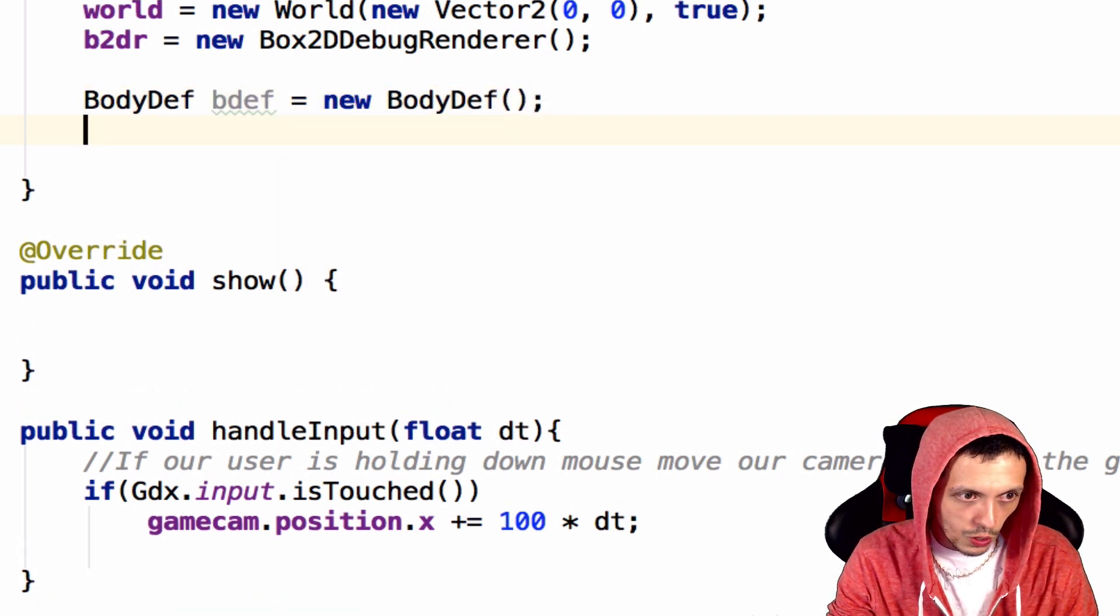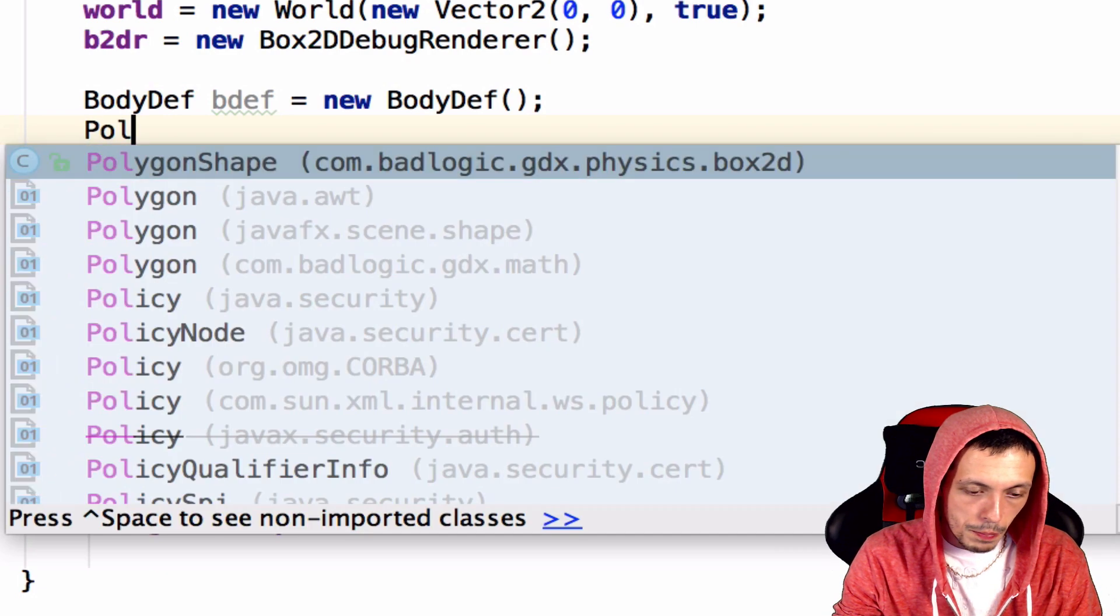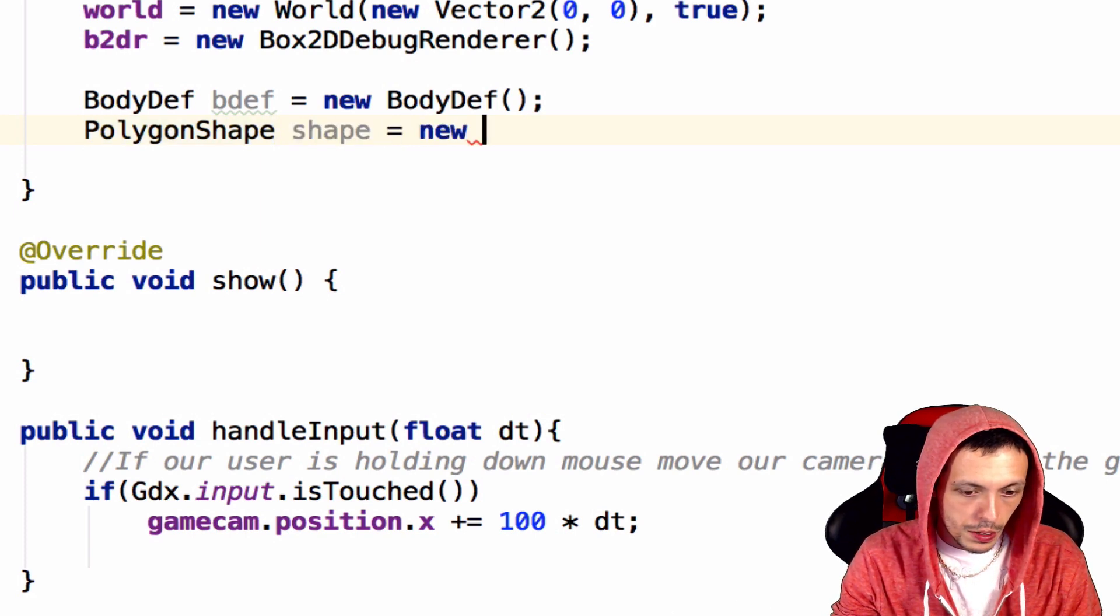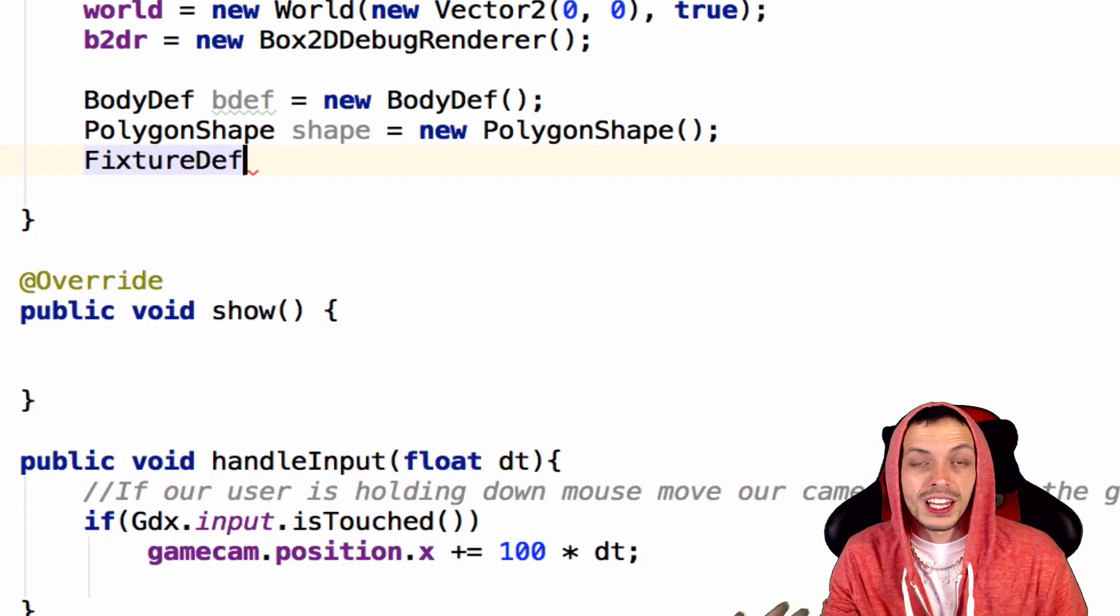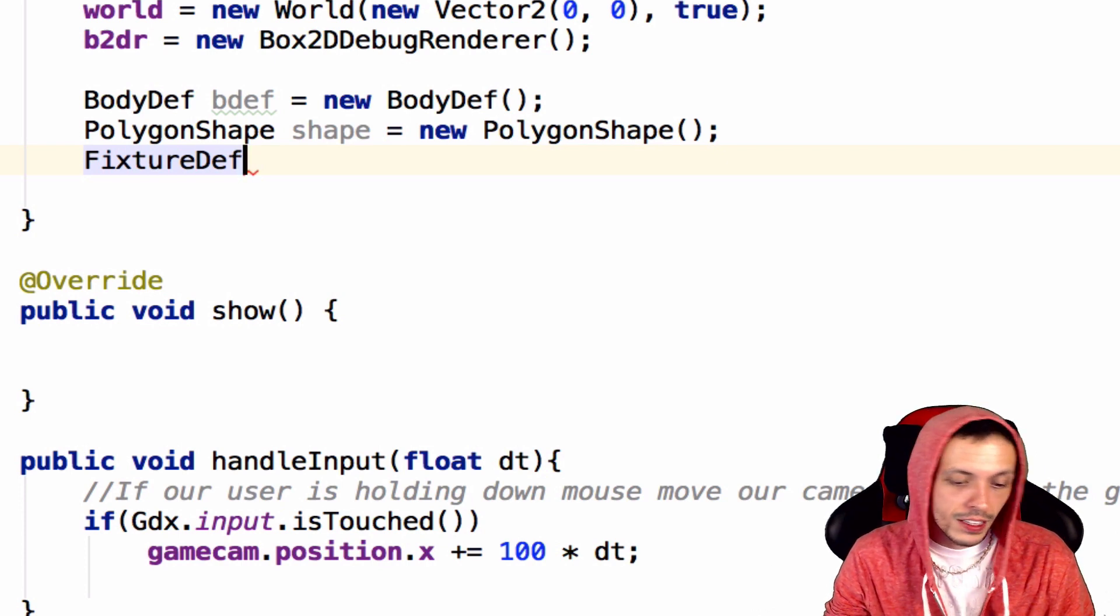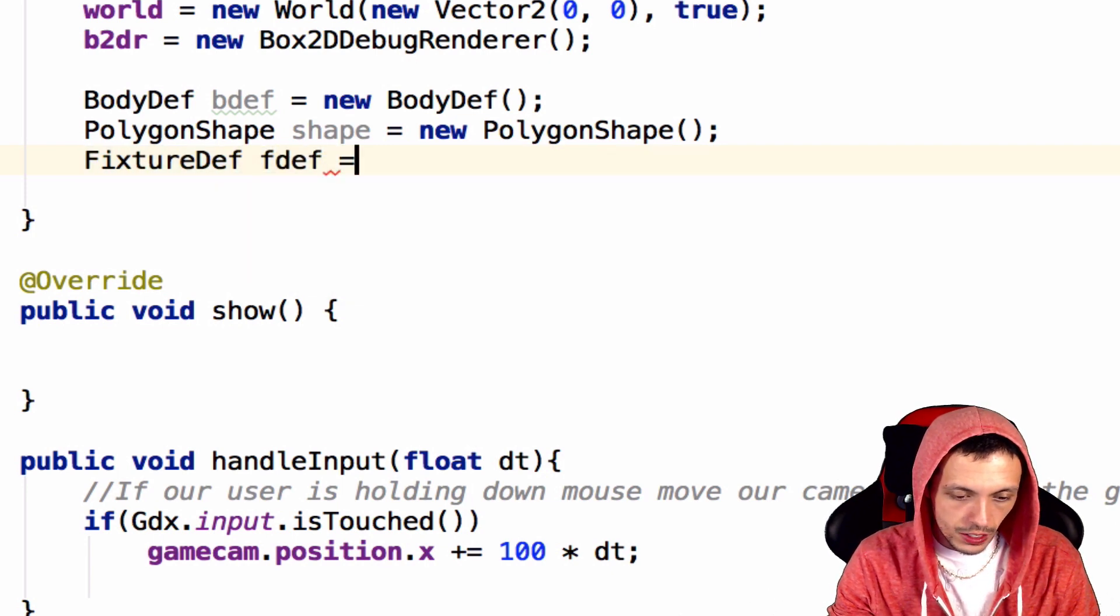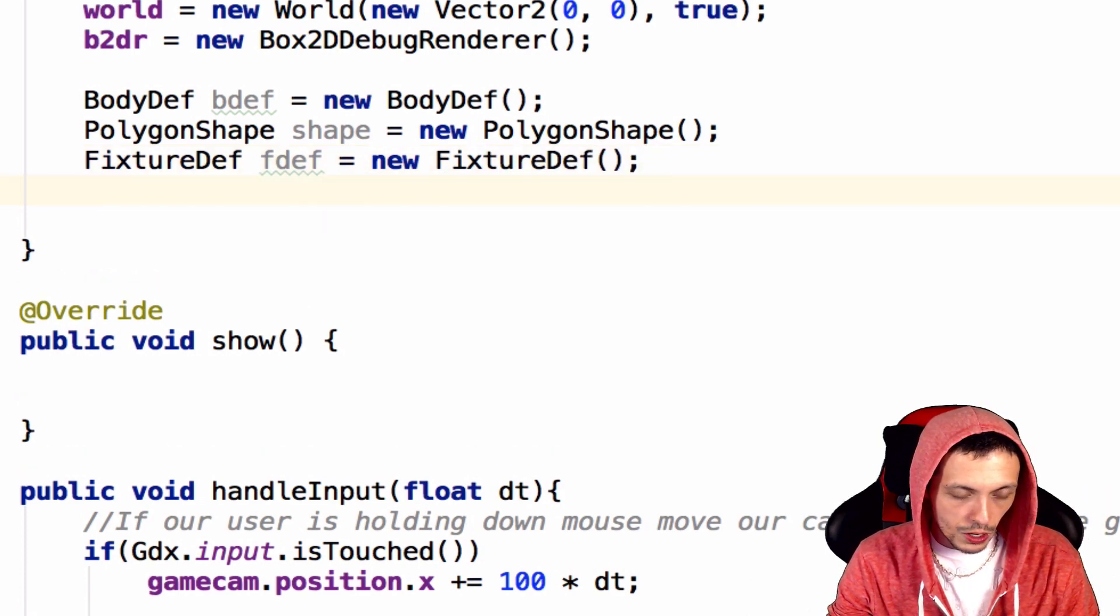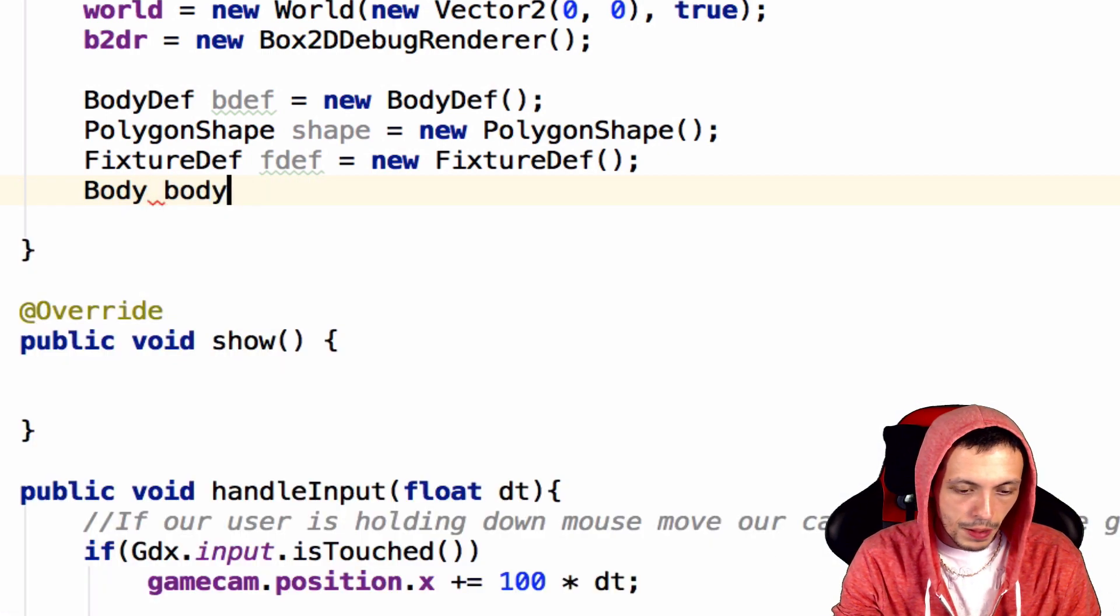Next, we'll have a polygon shape for our fixture. So polygon shape, and we'll call that shape equals new polygon shape. Next, we'll have a fixture def. Before you can create a fixture, likewise, you need to define that fixture first and then add it to the body. You're adding bodies to the world. And we'll call this fdef equals new fixture def. And then we're going to have a body itself called body.